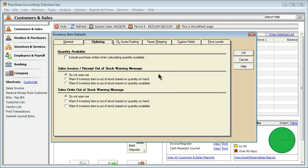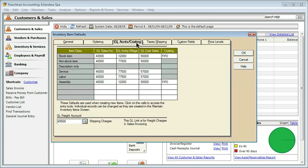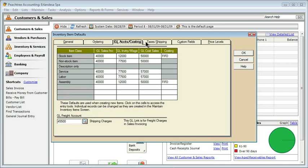We also can have a variety of settings having to do with our invoices and our out-of-stock messages. Do you want to be warned of those things? Do you not want to be warned at all? Or if it's out of stock based on the quantity available or the quantity on hand? This again depends on your ordering and if you're including purchase orders. We, of course, have our general ledger accounts and our costing, what we're going to use for taxes and shipping, custom fields, and then price levels. I'm not going to take the time to change all of these, but I did want to show you how we could work with some of the things like taxes and shipping.